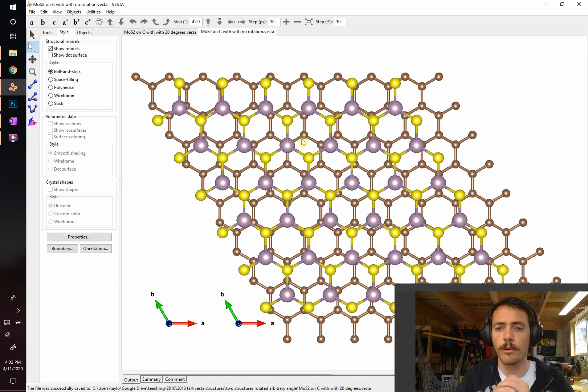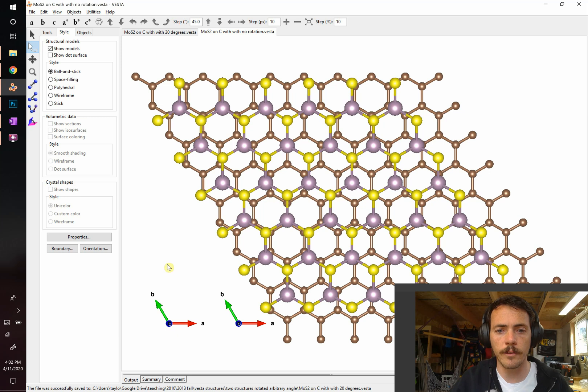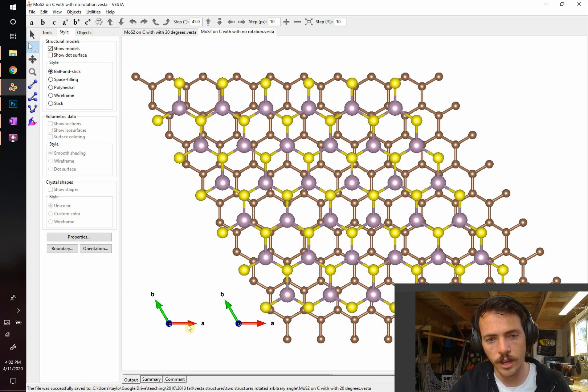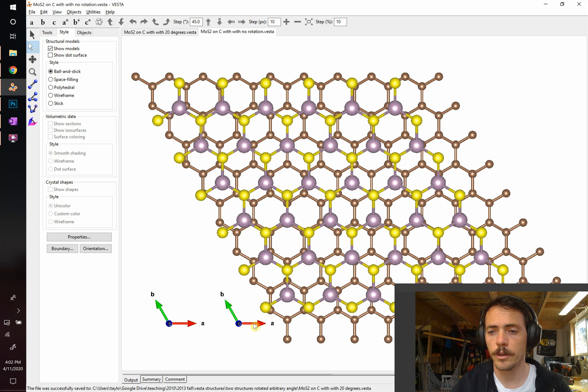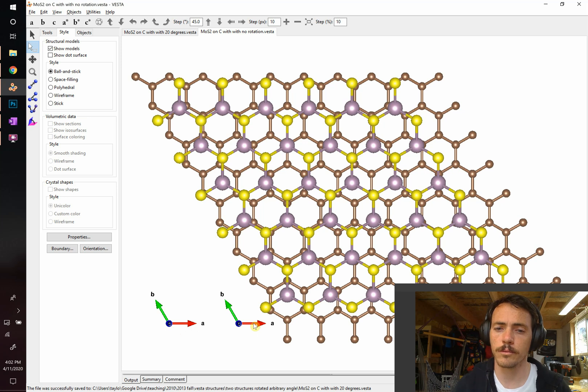So as you see right now, they're lined up. They have a common A vector, right? The A crystal unit cell direction is lined up. So how do you make those rotate?